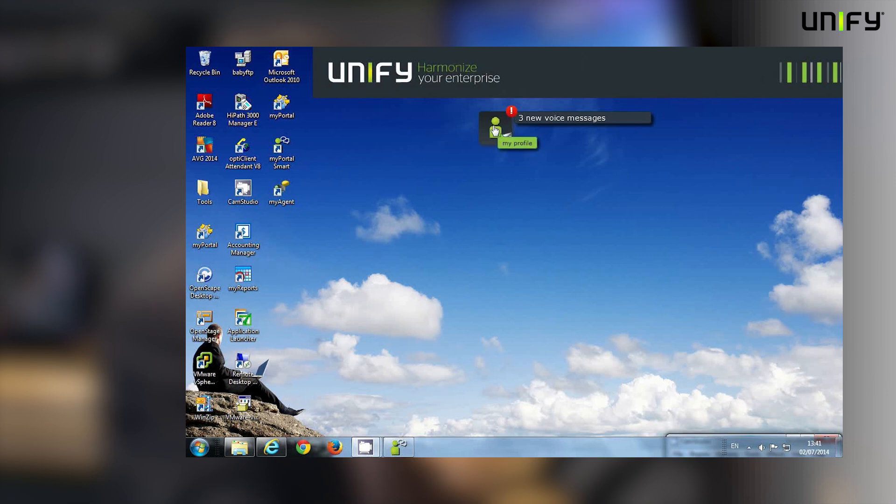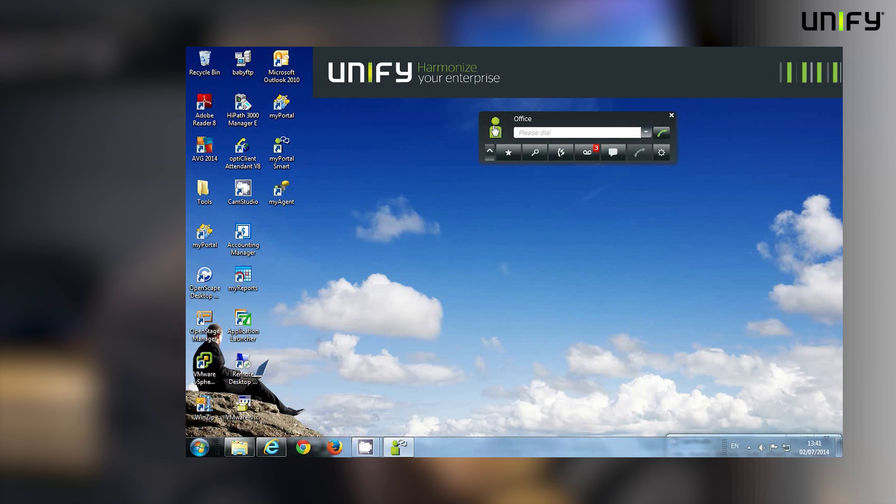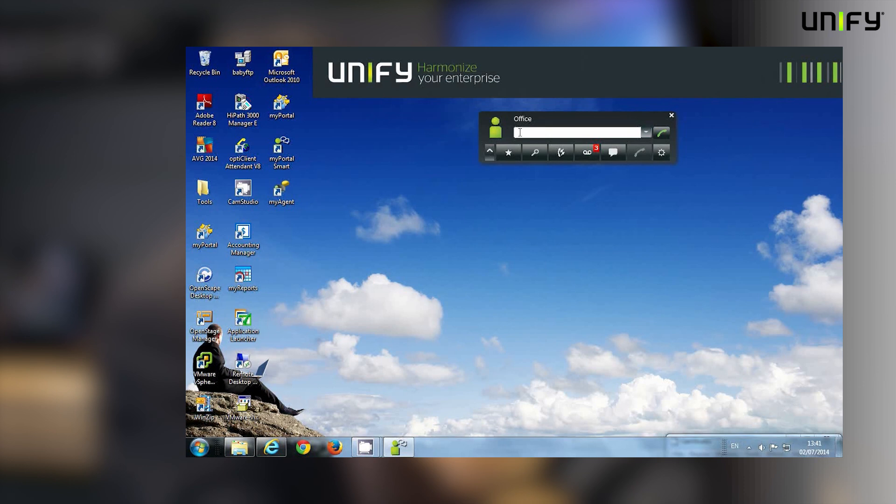From UC Smart, I've now got a whole range of features available to me to drive my personal productivity. If I want to, I can just manually enter a telephone number and hit the dial button, and it will make that call for me.